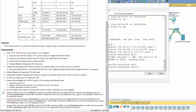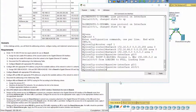Set an IPv4 default route on HQ which directs traffic to the S0/0/1 interface. Then redistribute the route to branch.